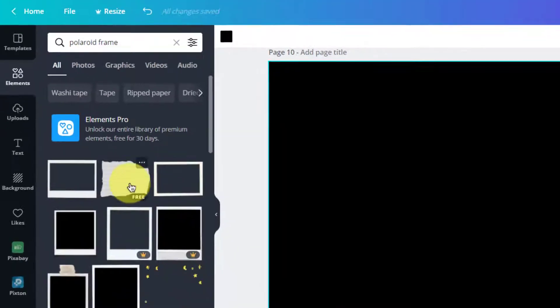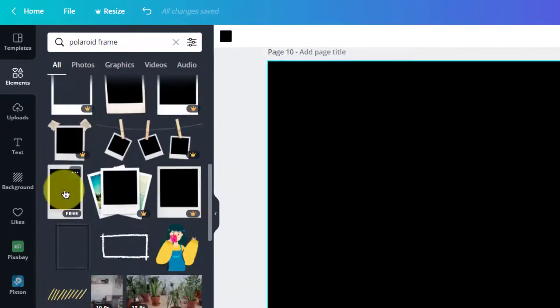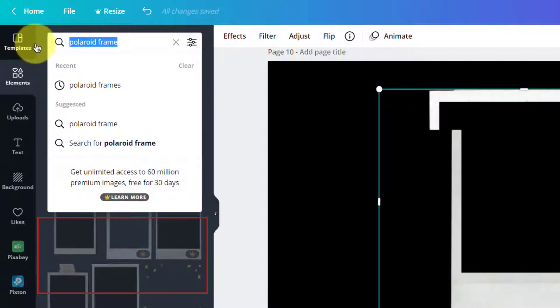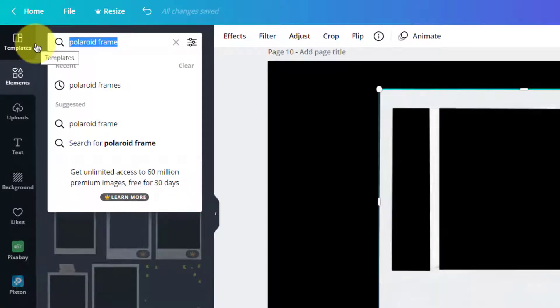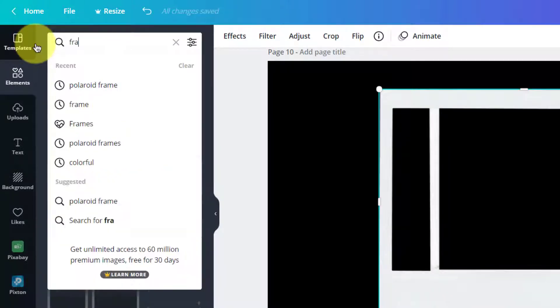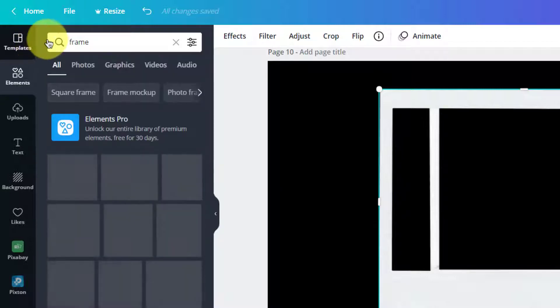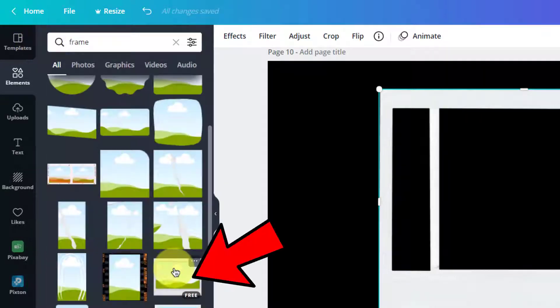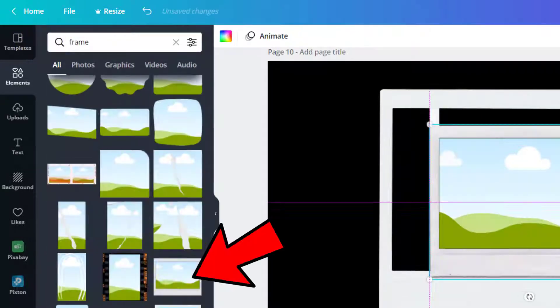So these are some of the results. Let's take a few of them. You can directly choose these Polaroid PNG images or search for just frame and you will find one with a Polaroid design, which is over here.